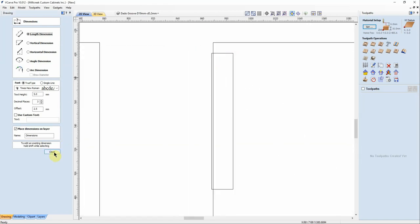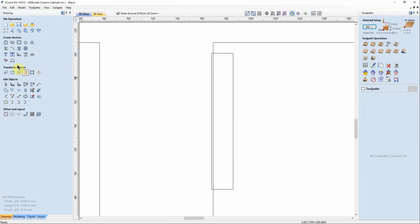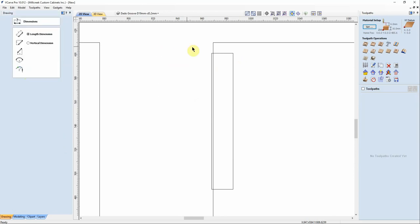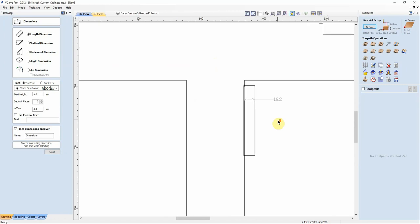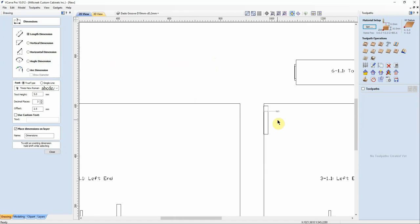which is exactly where this guy will be. If I take another measurement, 16.2. Okay.